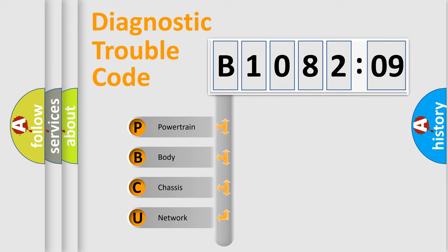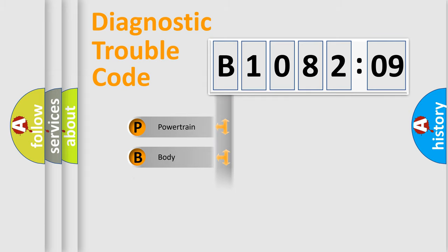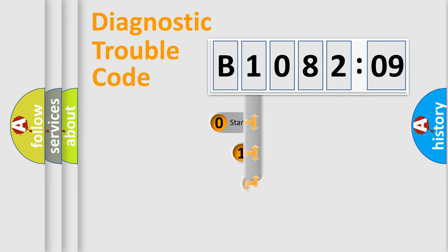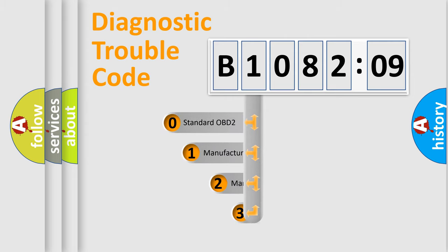We divide the electric system of automobile into four basic units: Powertrain, Body, Chassis, Network. This distribution is defined in the first character code.